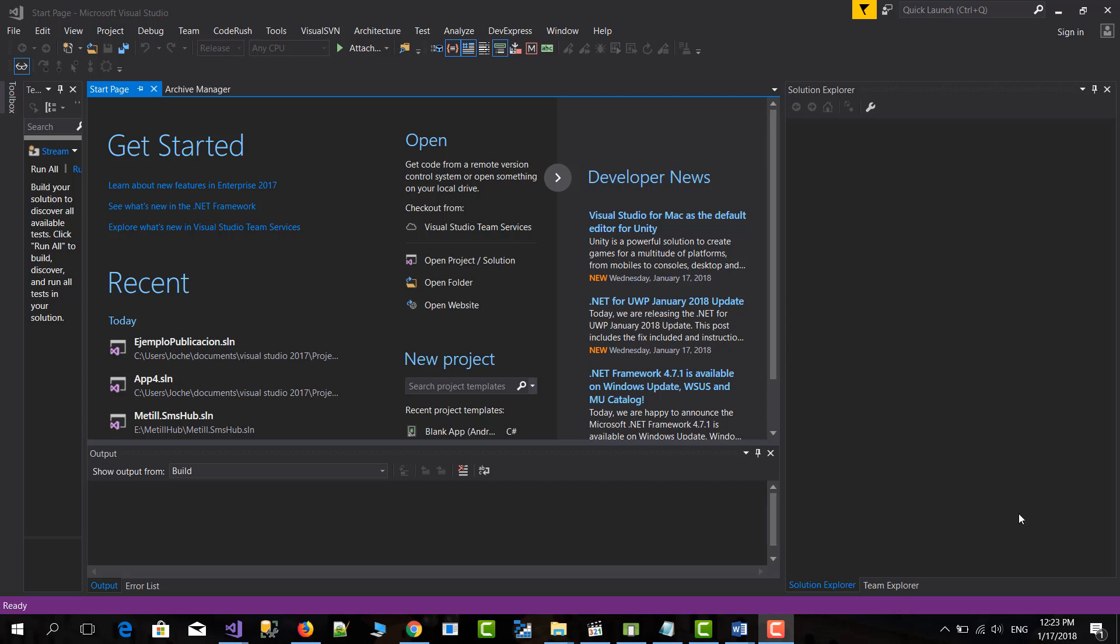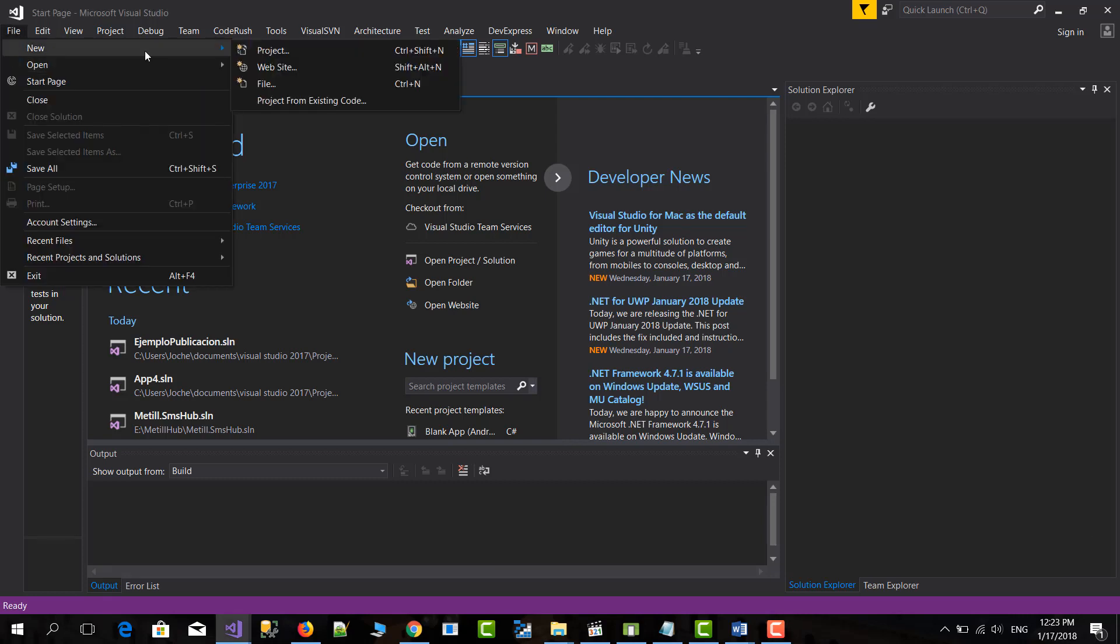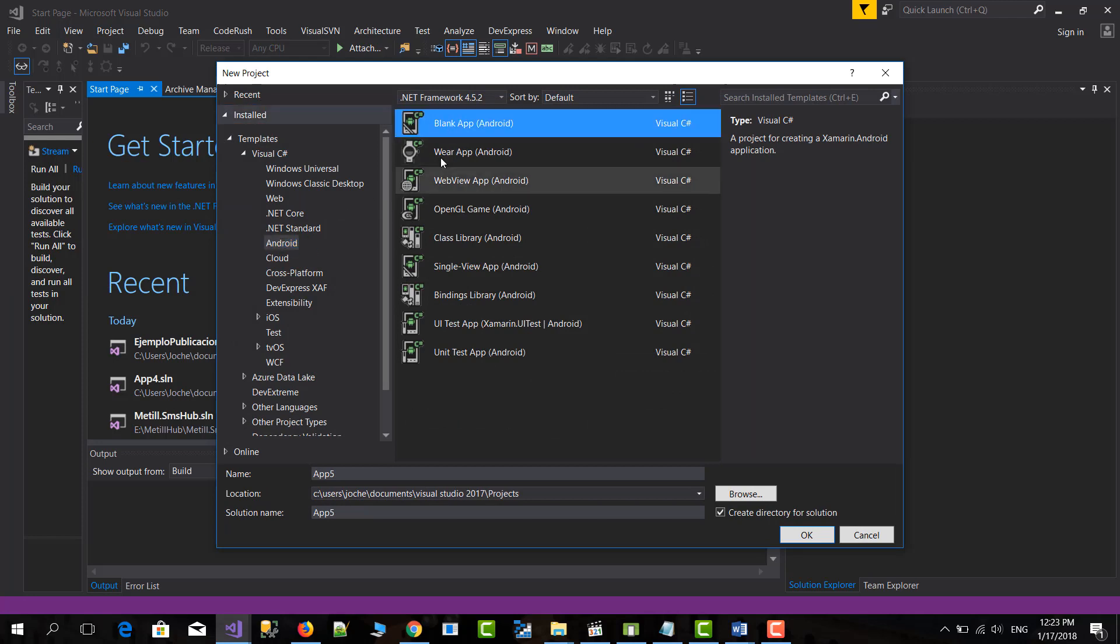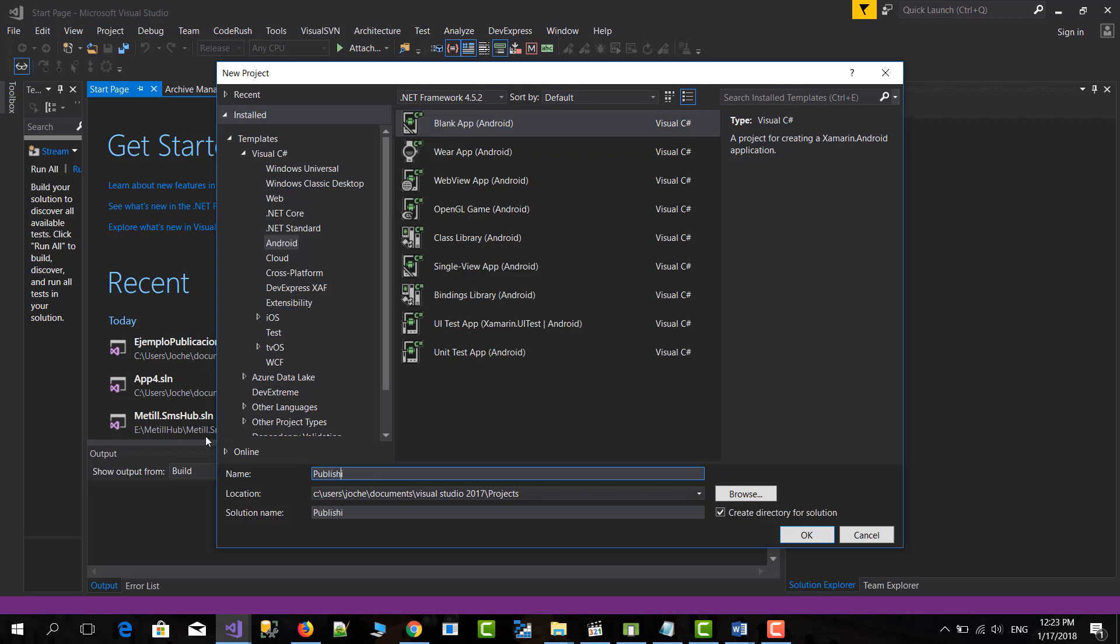So to start we're going to create a new application. It will be an Android application, in this case we will set a blank application and this will be publishing demo.